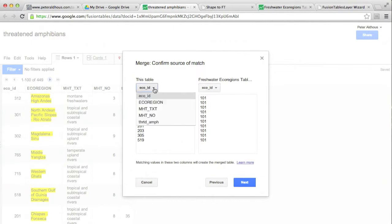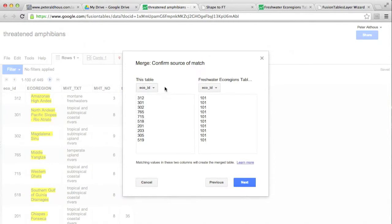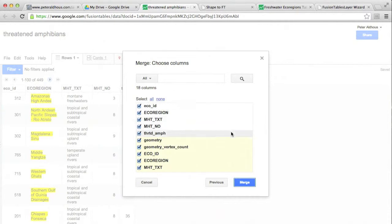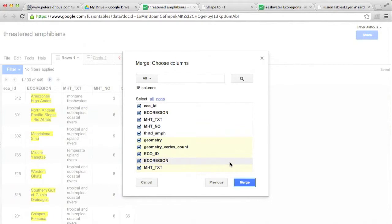If it didn't recognize it correctly, we can select the columns ourselves. Anyway, that's all good. Click Next. And now we get the option to choose what columns we want in the merged table. The ones with the white background are from the current table, our uploaded spreadsheet. The yellow background, that's from the boundary data.